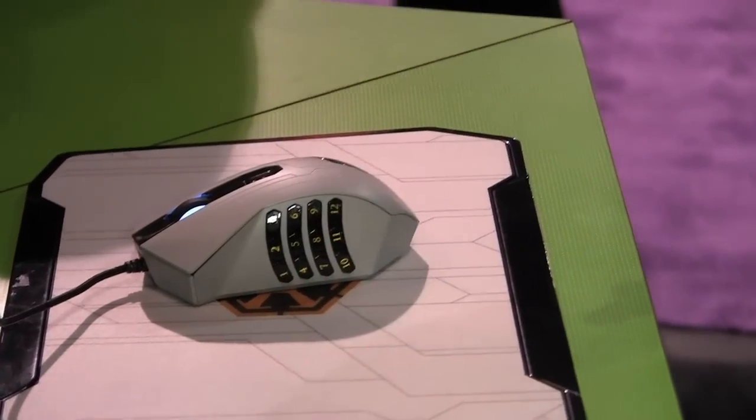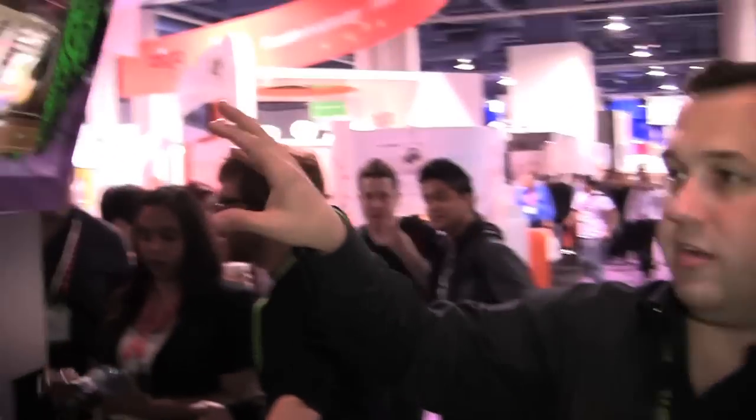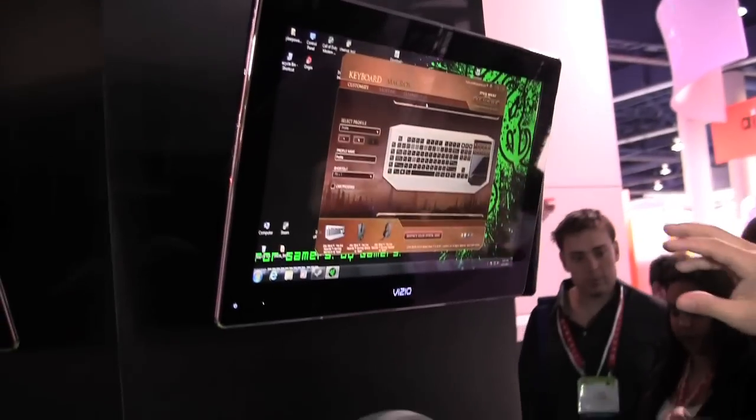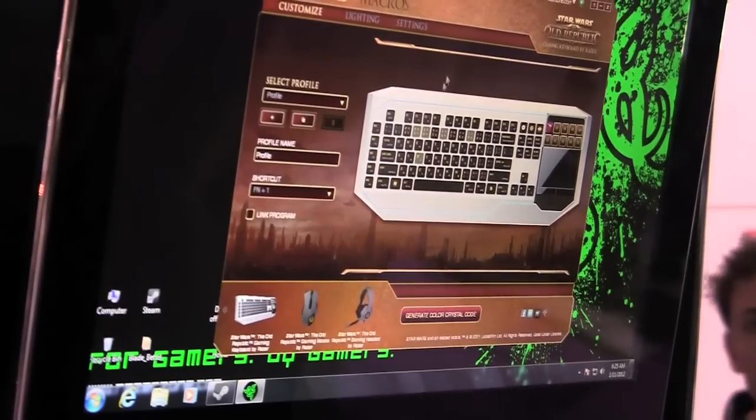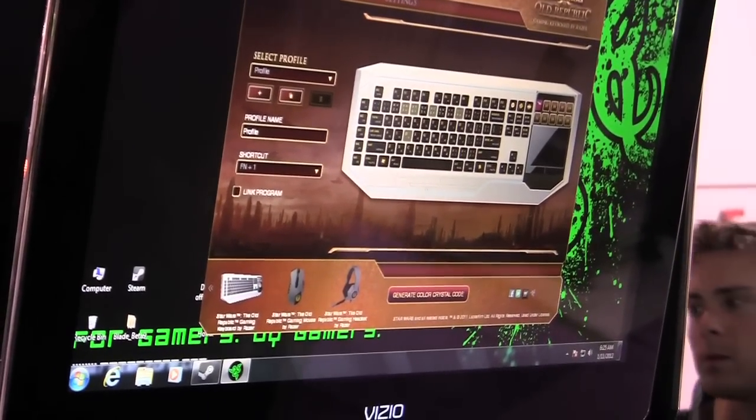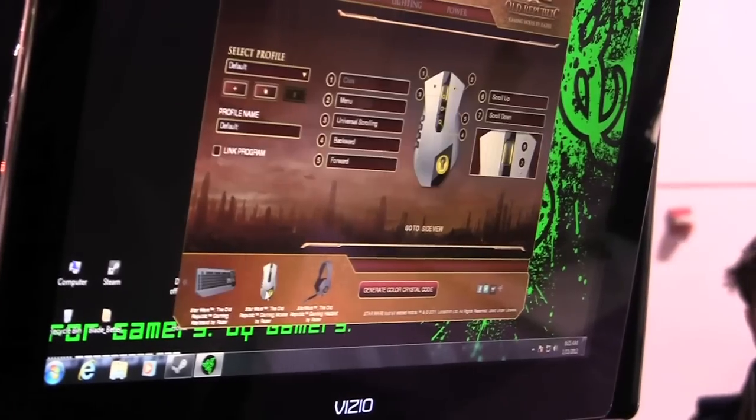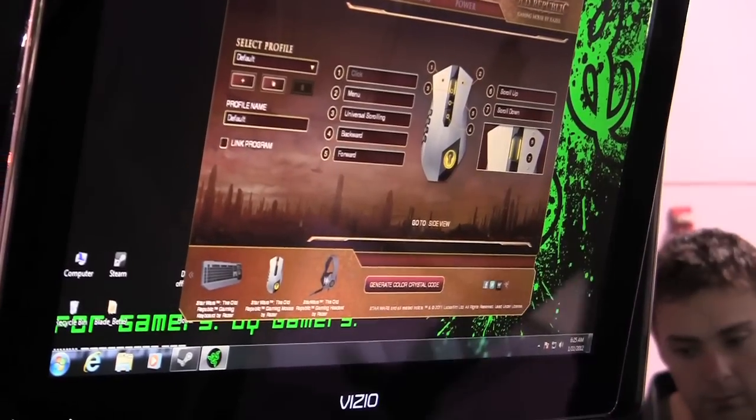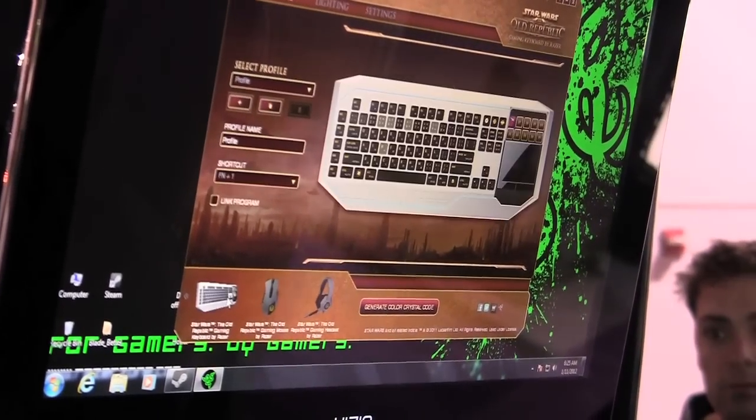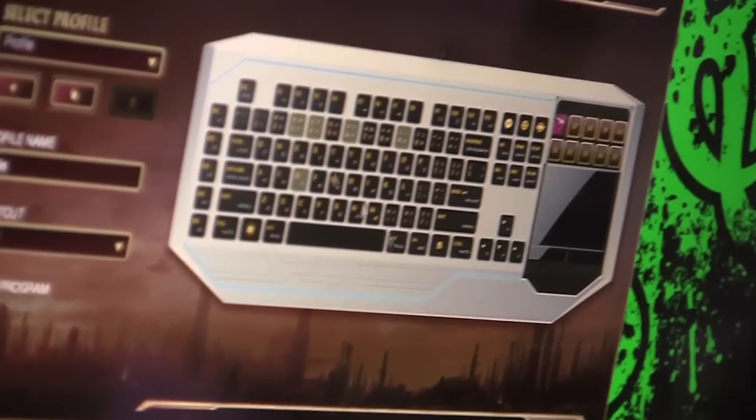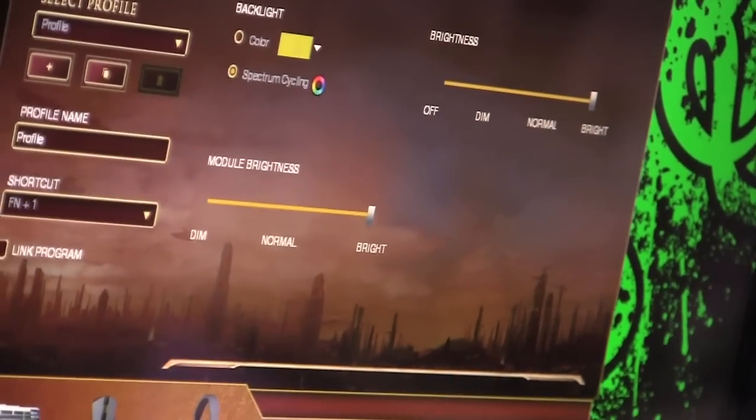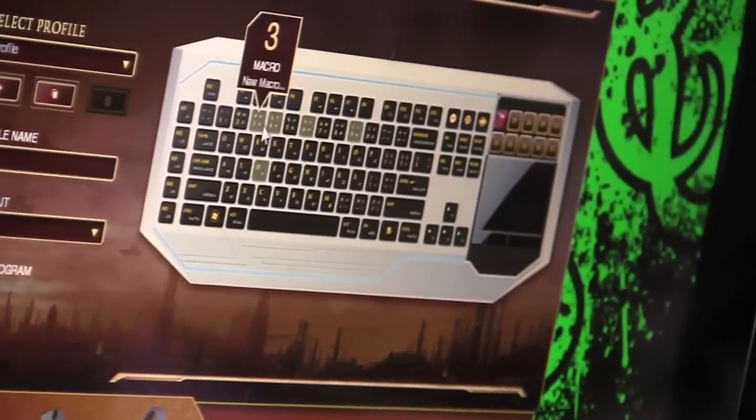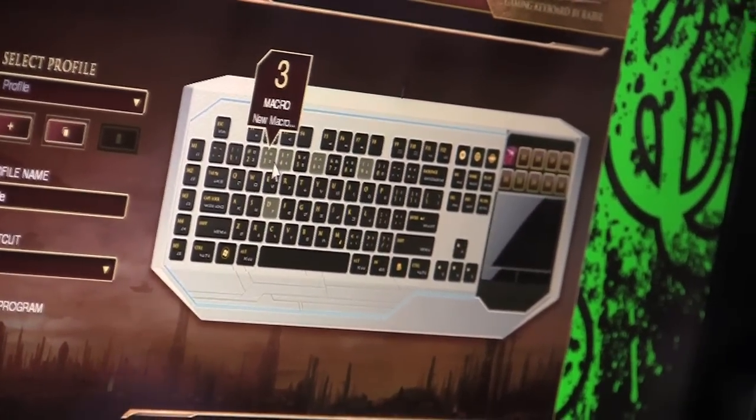And then in addition to those customizable features, we have the same kind of customization built into the product line on a software and hardware level. On the mouse we have the ability, as we're showing on the screen, our Synapse driver system. It actually allows you to assign custom macros, programs, lighting settings and things like that across the entire product category. So you can customize each product the way you want to use it with the Old Republic.